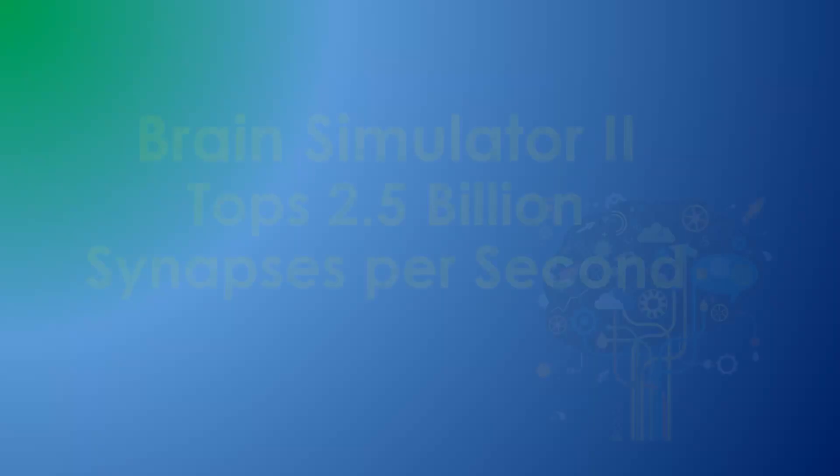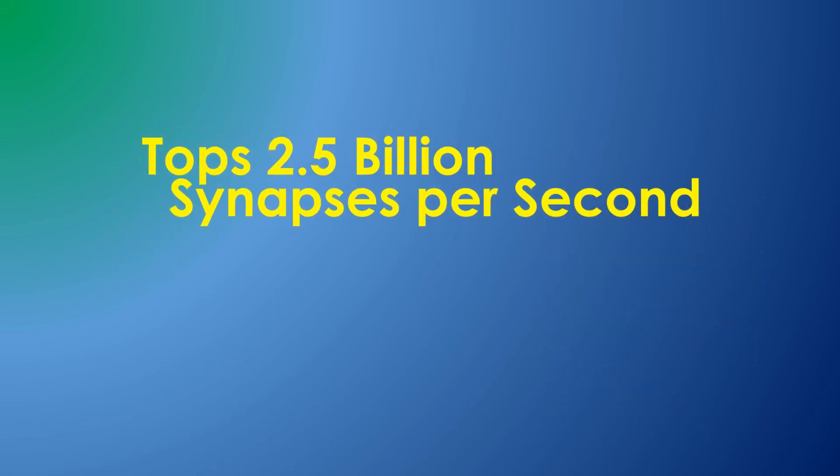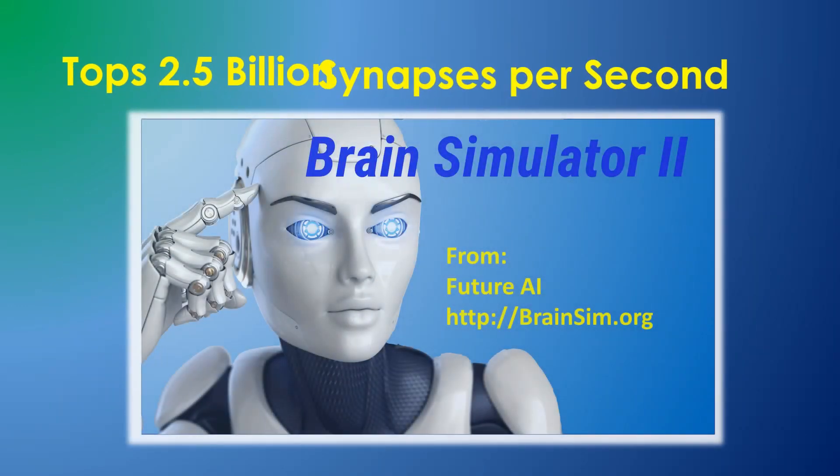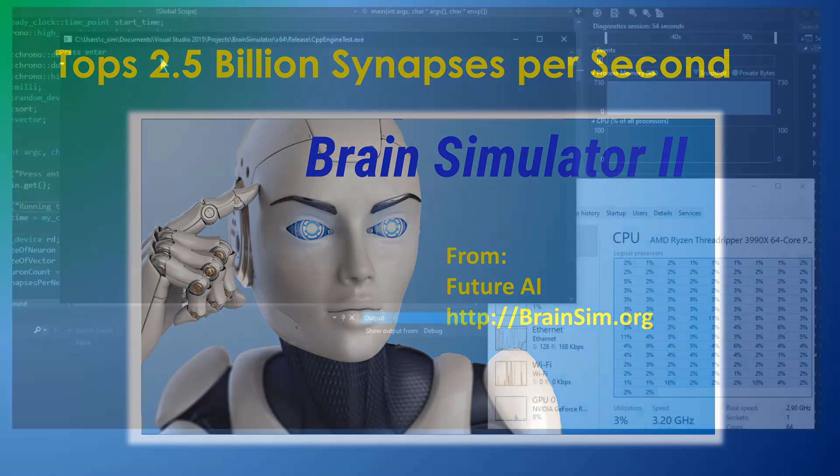This video explains the performance of the brain simulator's spiking neuron engine and compares it with the computation that goes on in your brain and with a more typical artificial neural network.